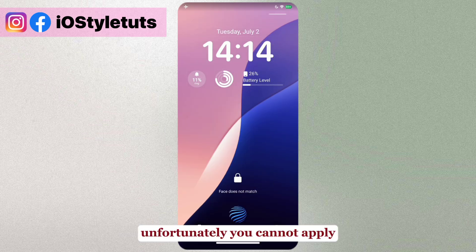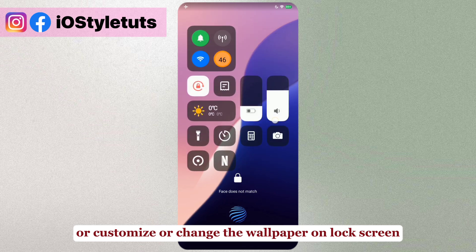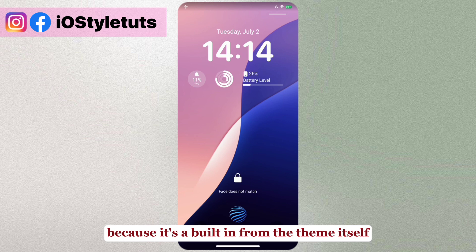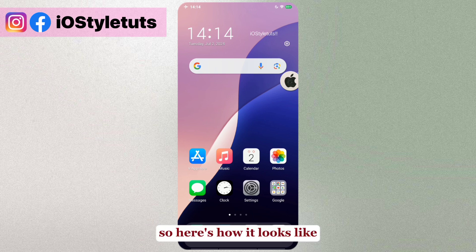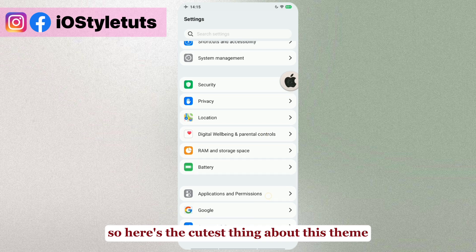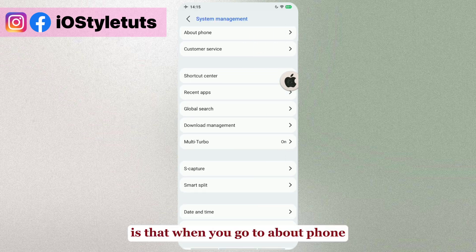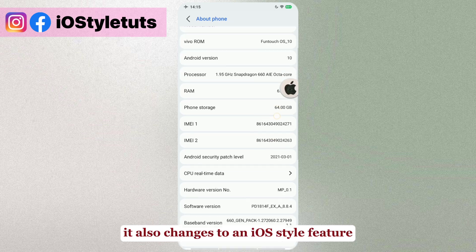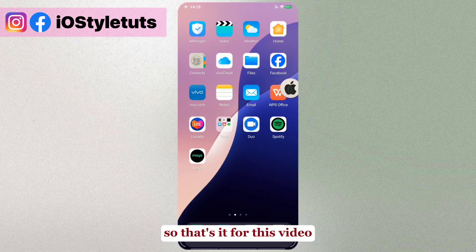Unfortunately, you cannot change the lock screen clock because it's built-in from the theme itself. Here's how it looks. The best thing about this theme is that when you go to a loud phone call, it also changes to an iOS style feature. That's it for this video.